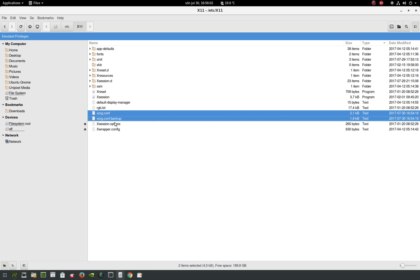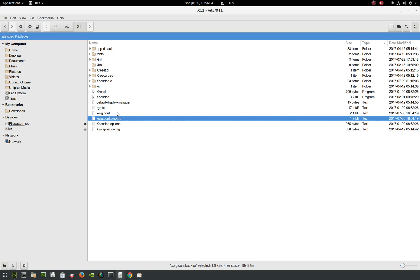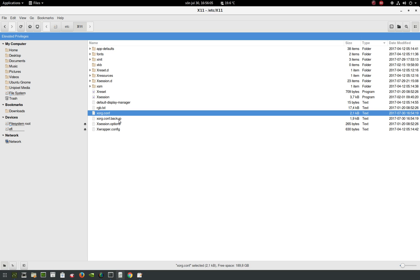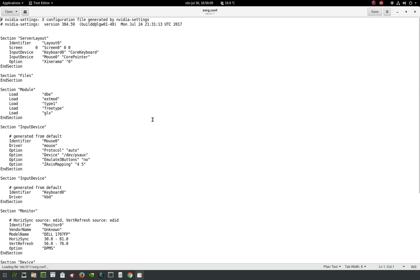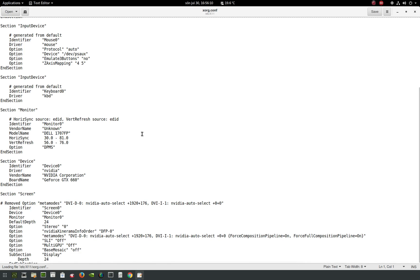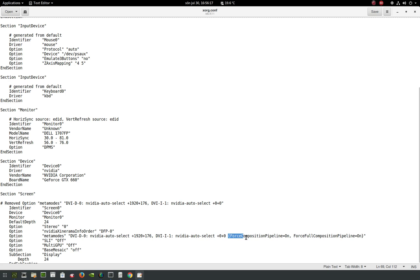You go in there and you see two xorg files. One is called backup, but the one you're going to edit is the regular xorg.conf. You scroll down to the bottom here, and you're going to do this.